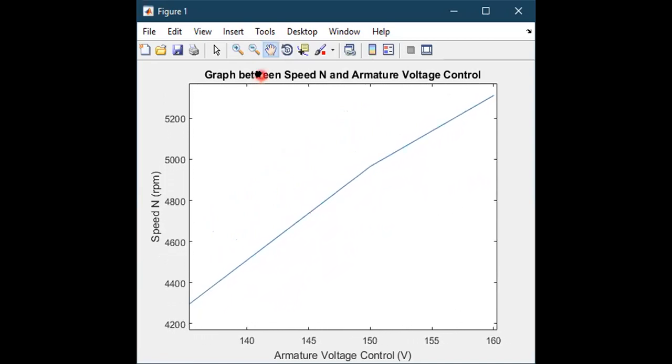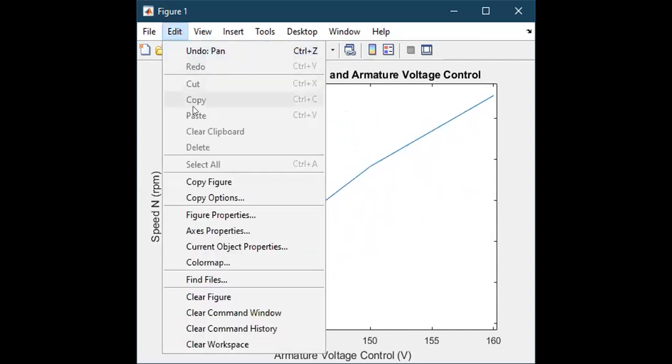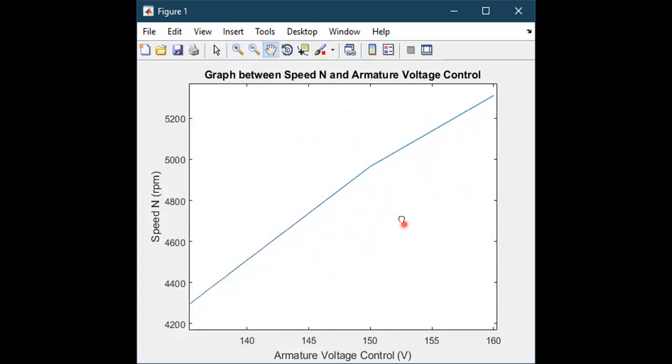This can zoom in, zoom out, and in edit you can change axis properties. You can take a snapshot and put it in an assignment. Thank you so much.